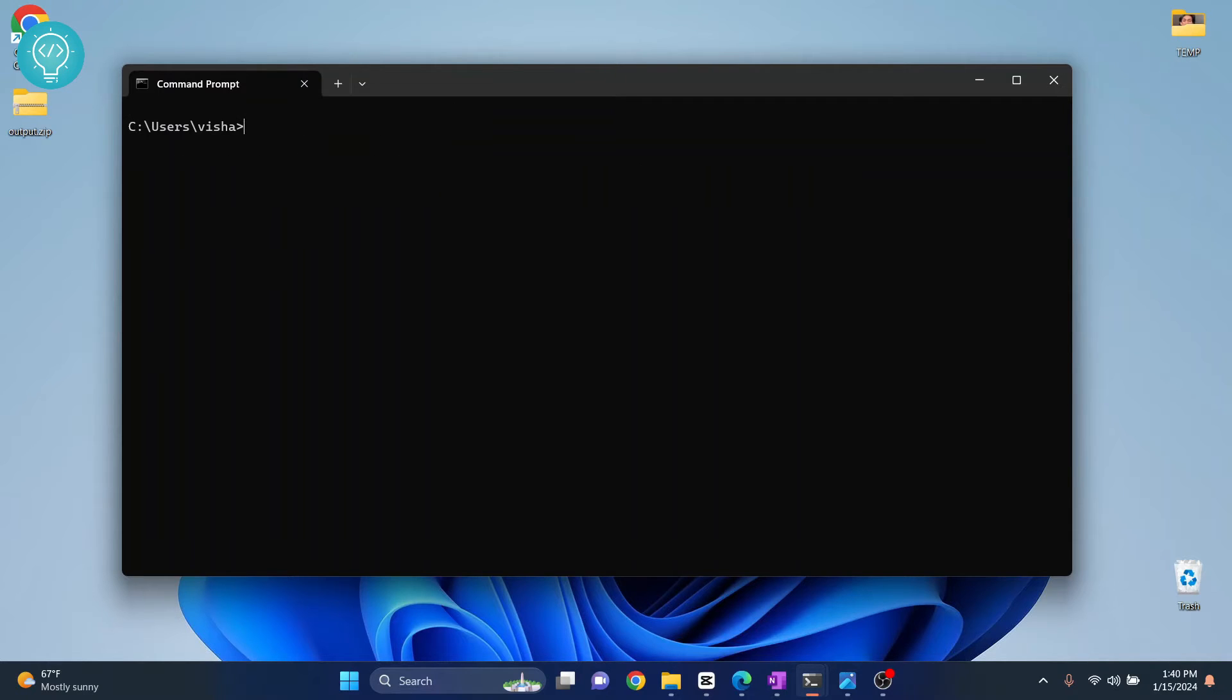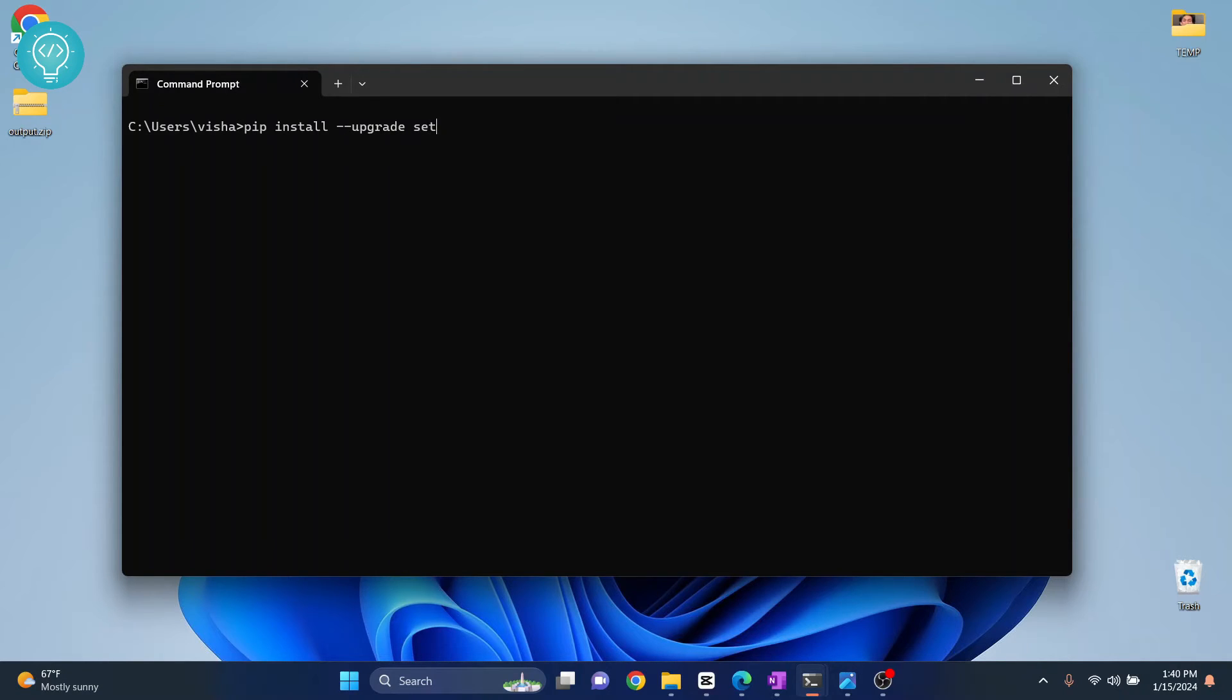Now if this is not working, what you can do is try this command: pip install --upgrade, and you need to upgrade setup tools and then type wheel.